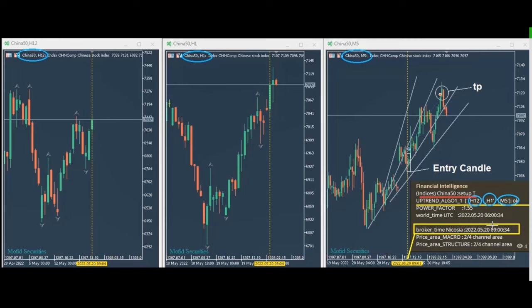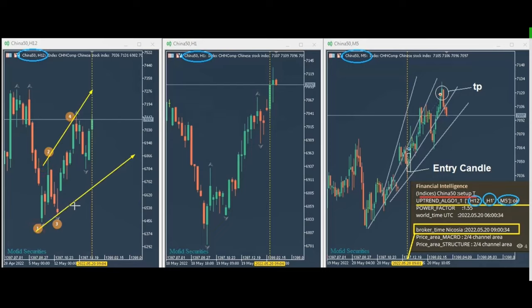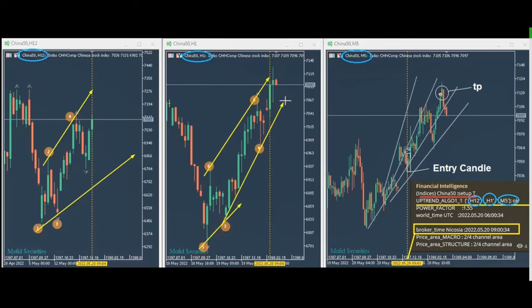In his video, Ren is explaining the time zone, the three charts, and the entry signal. He walks through the trend in the macro charts and also the trend in the structural charts. This is his structural chart showing a dynamic channel that is accelerating.